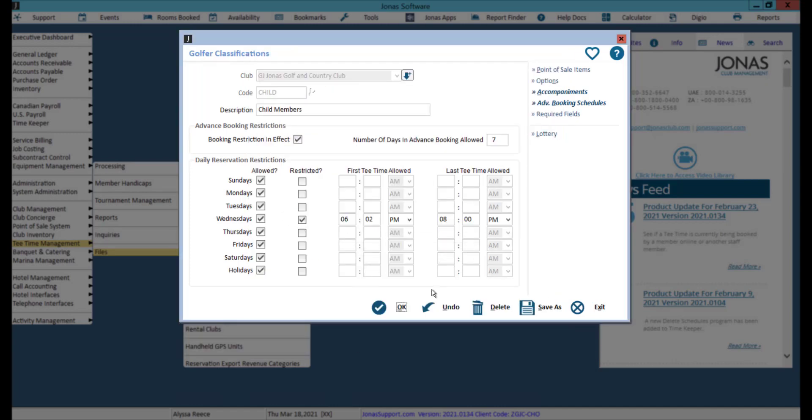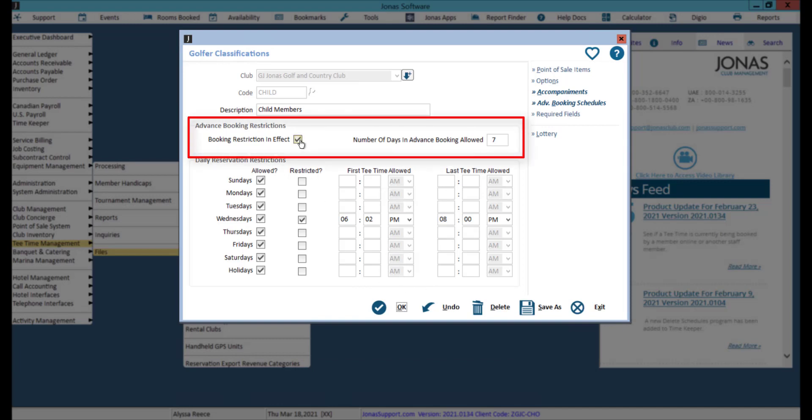Note that if you use the advanced booking schedules, you will need to uncheck booking restrictions in effect in order for your advanced booking schedules to take effect.